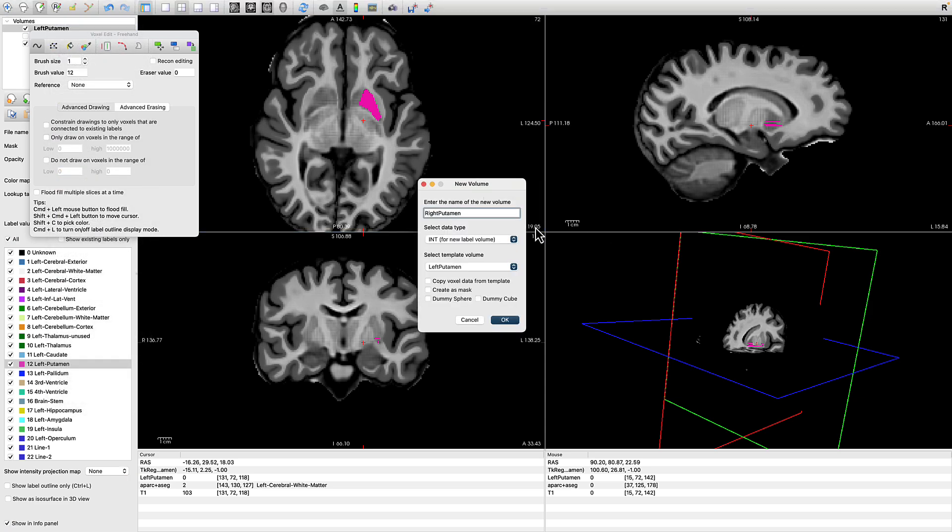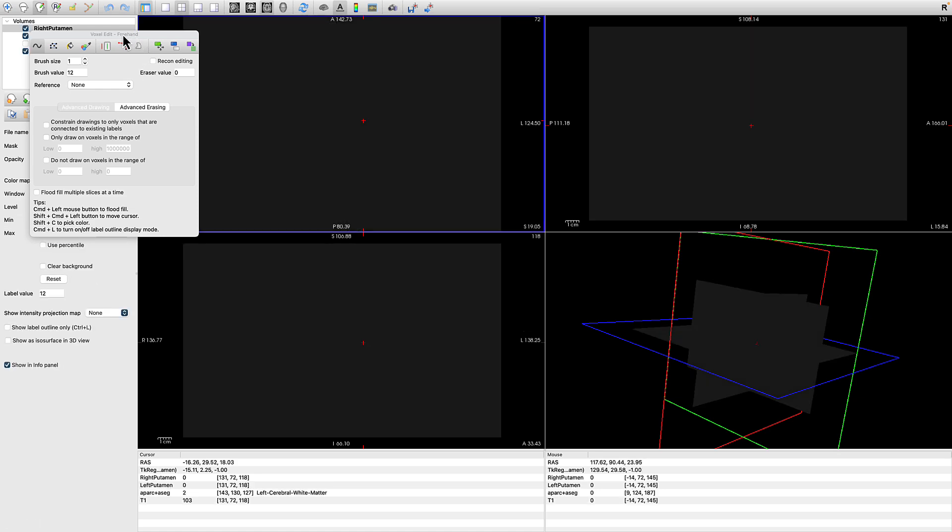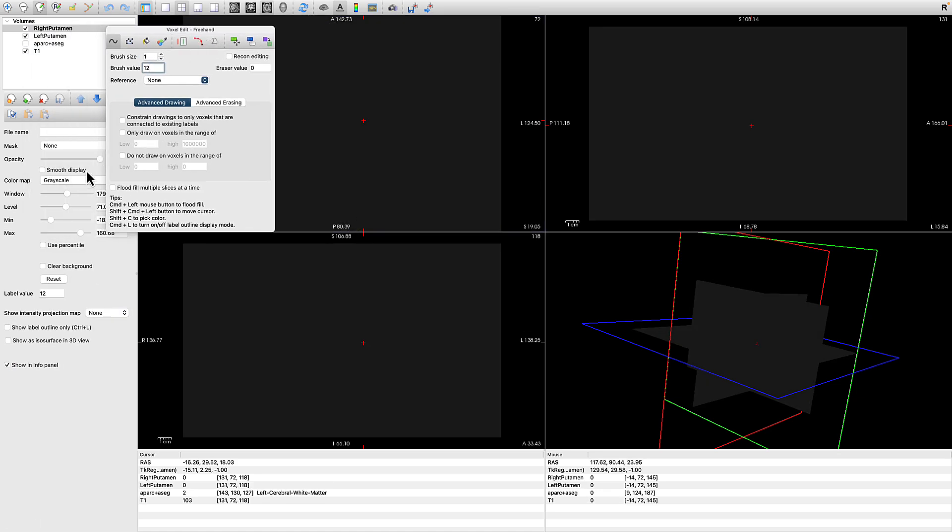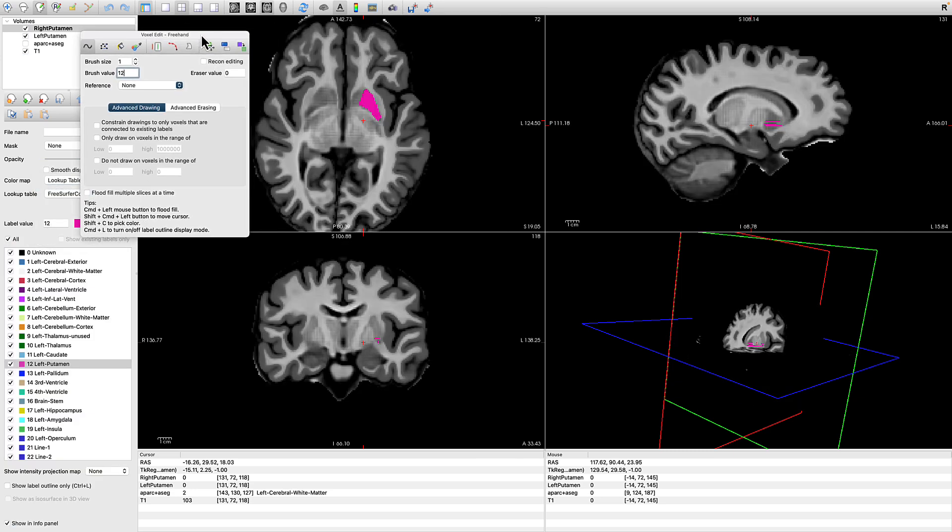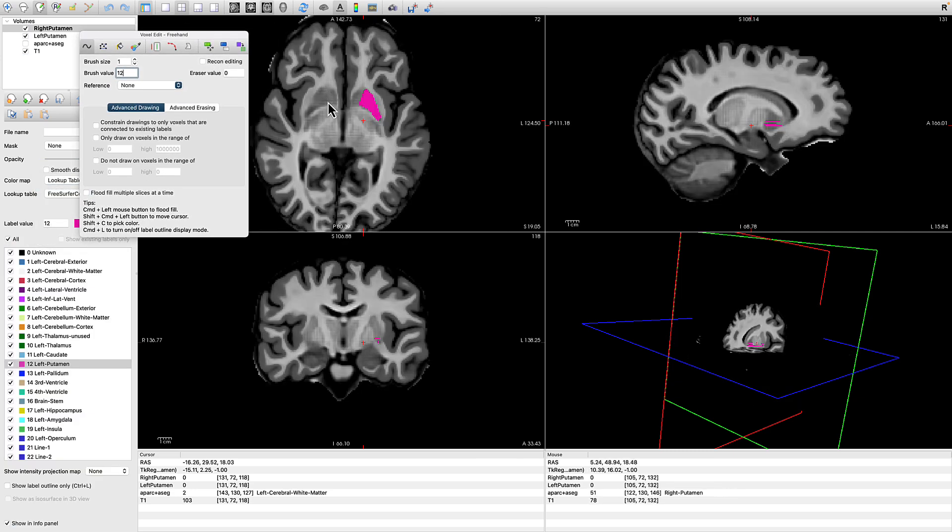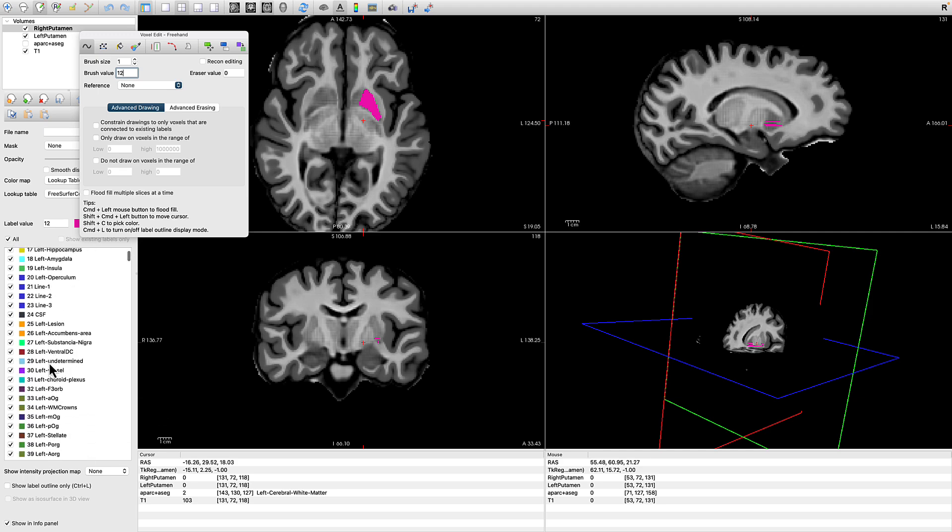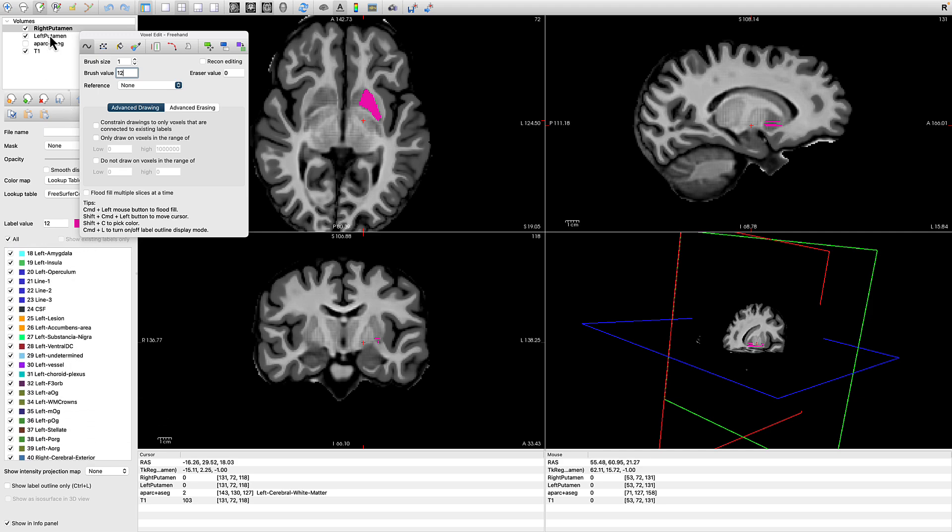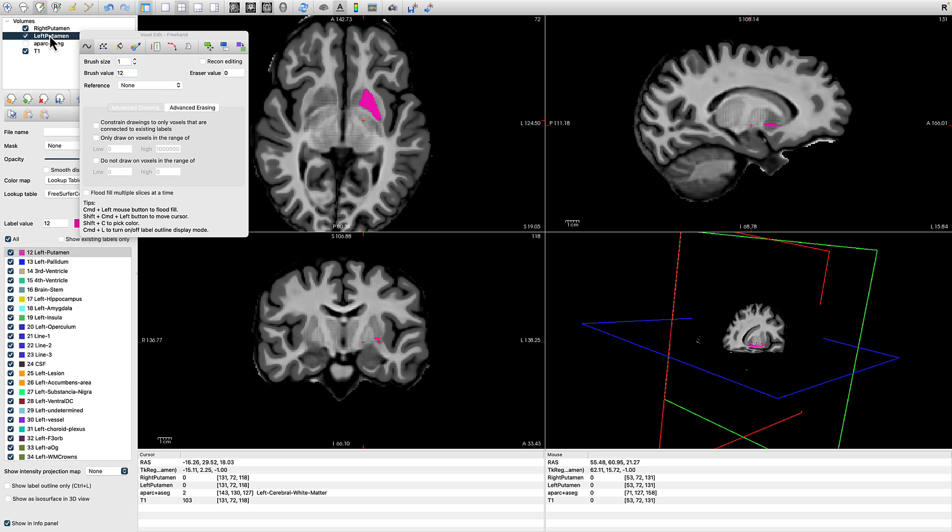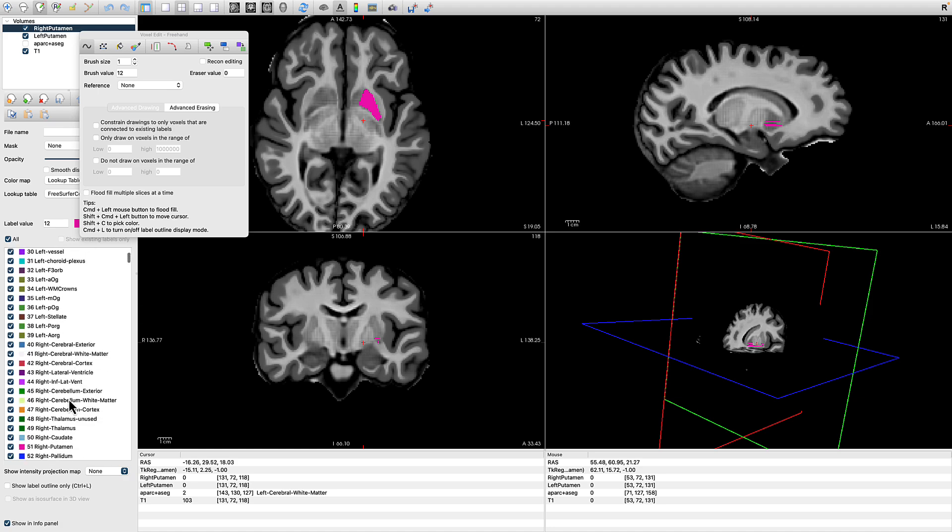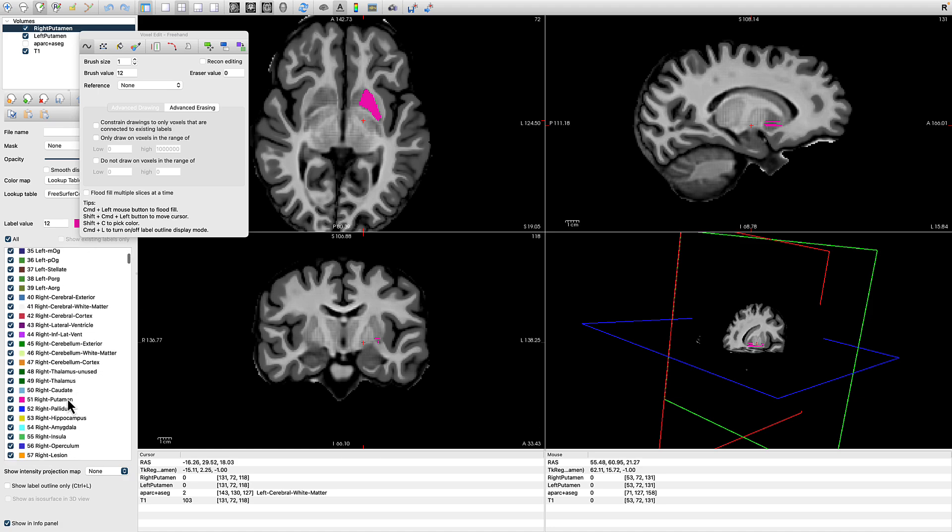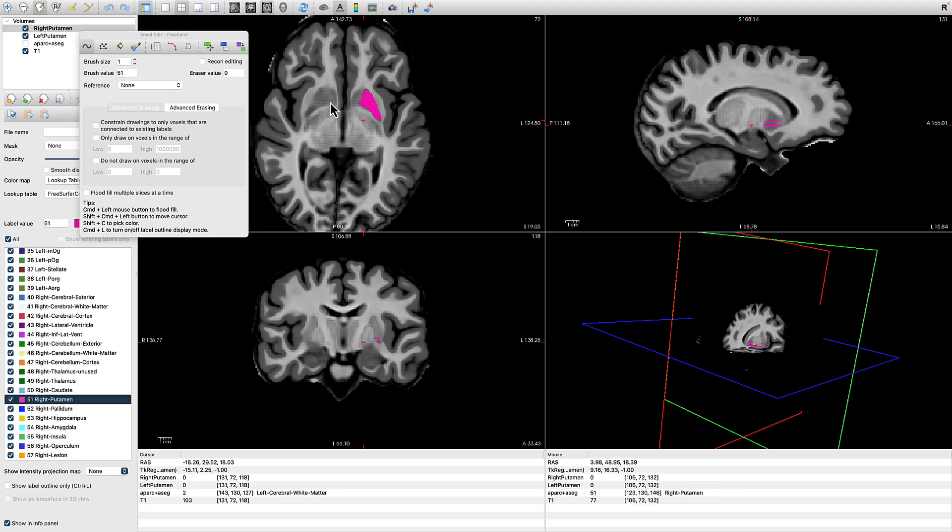At the same time, you can create another structure, let's say the right putamen, with the same default settings that we had before, also using the lookup table. And now we can start filling in the voxels we believe belong to this structure. So it's separate from the left putamen. This is now the right putamen. We can scroll down and highlight that part of the lookup table associated with that structure and start filling it in.